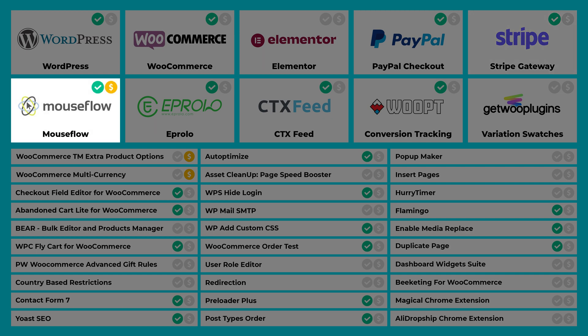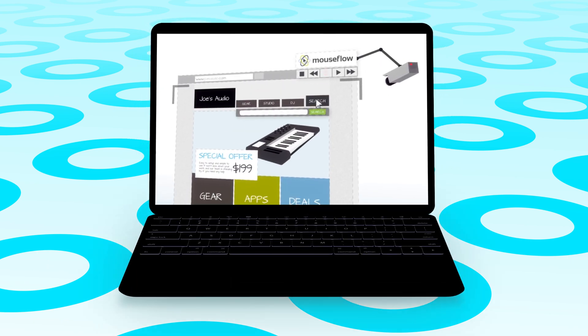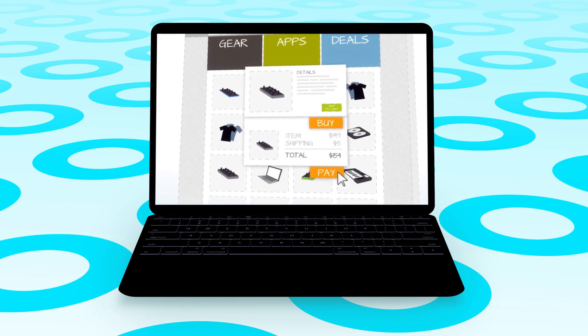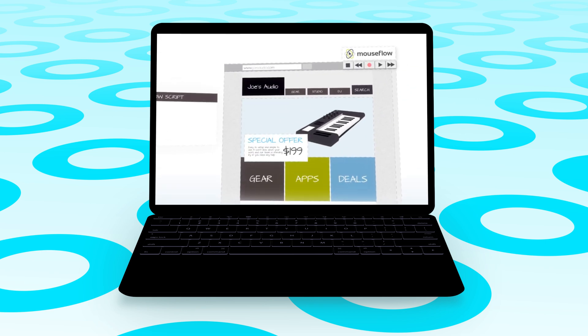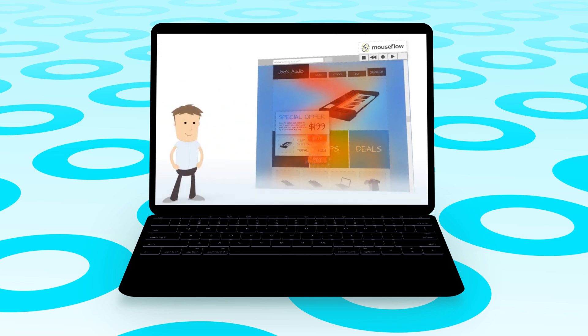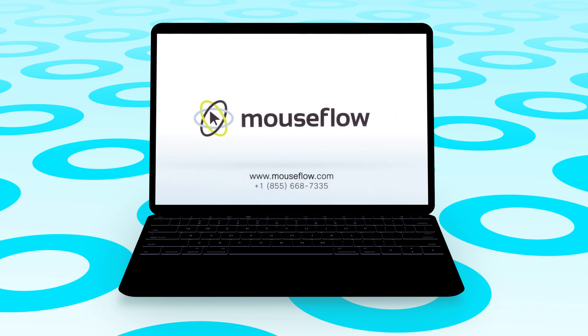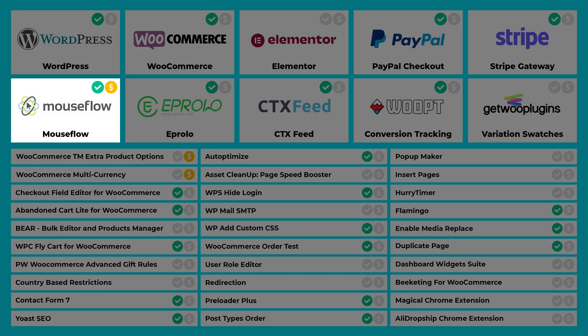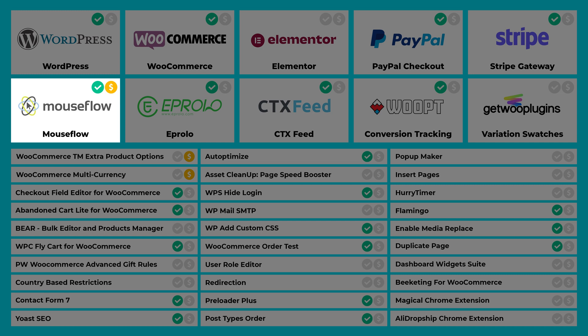Now this next one I can't recommend highly enough — it's MouseFlow. This plugin is absolute magic. It allows you to record user sessions so you can play them back and watch exactly what your visitors are doing on your website. I can't tell you how many times I've picked up on mistakes with my product pages using this service. It is a paid service but in my opinion it's worth every cent. Check the description below for my video about MouseFlow, where I go through everything you need to know and give a demonstration.